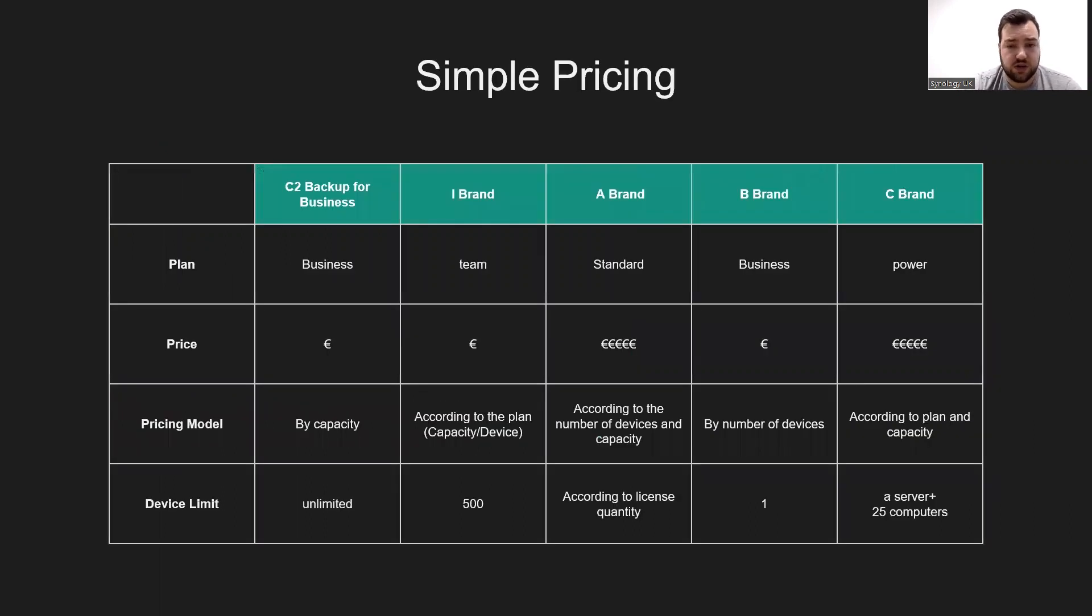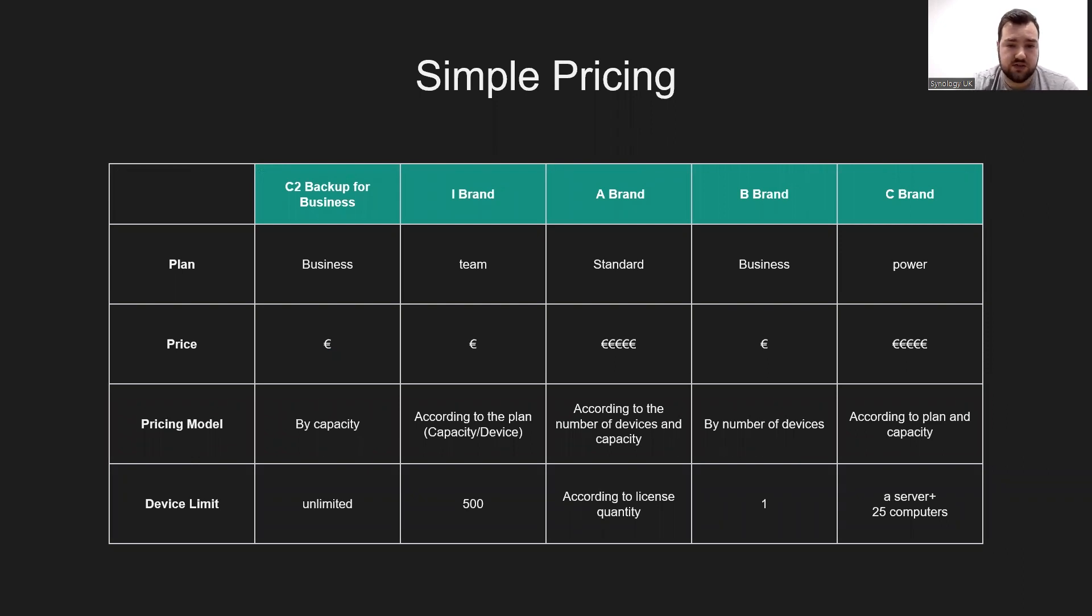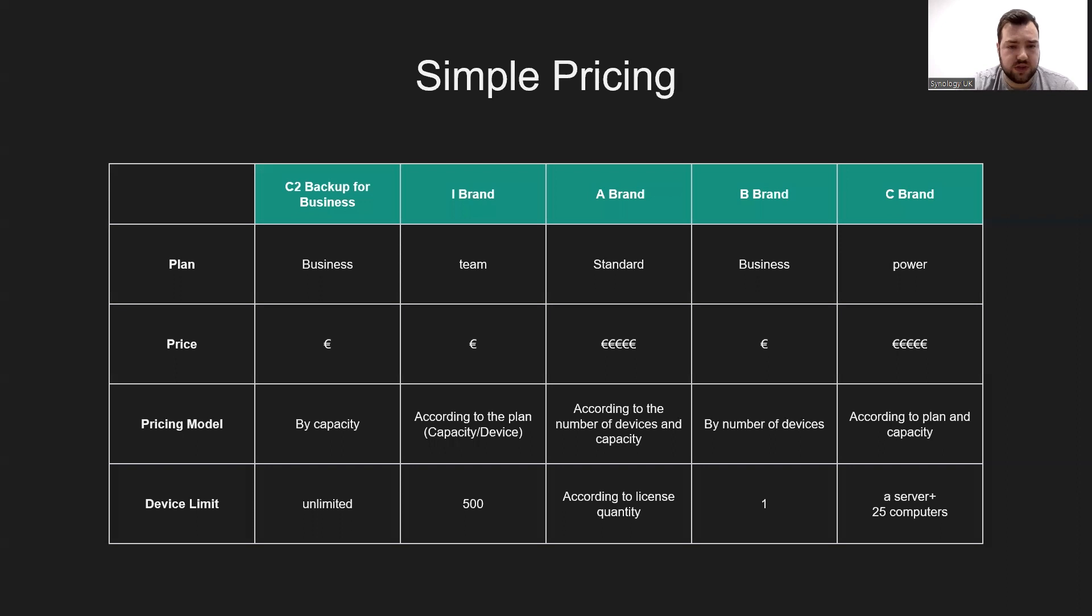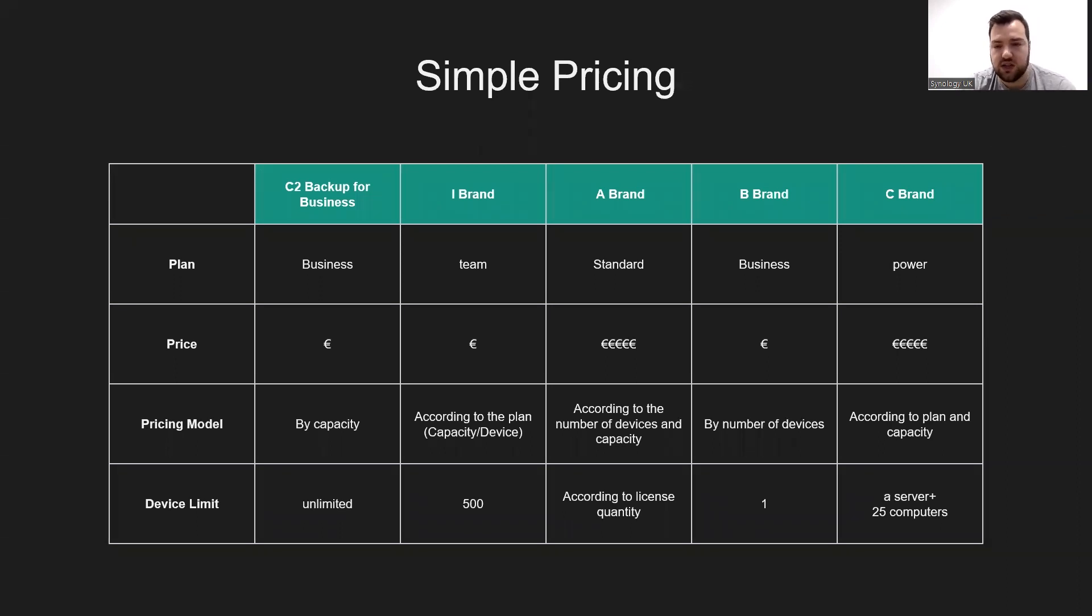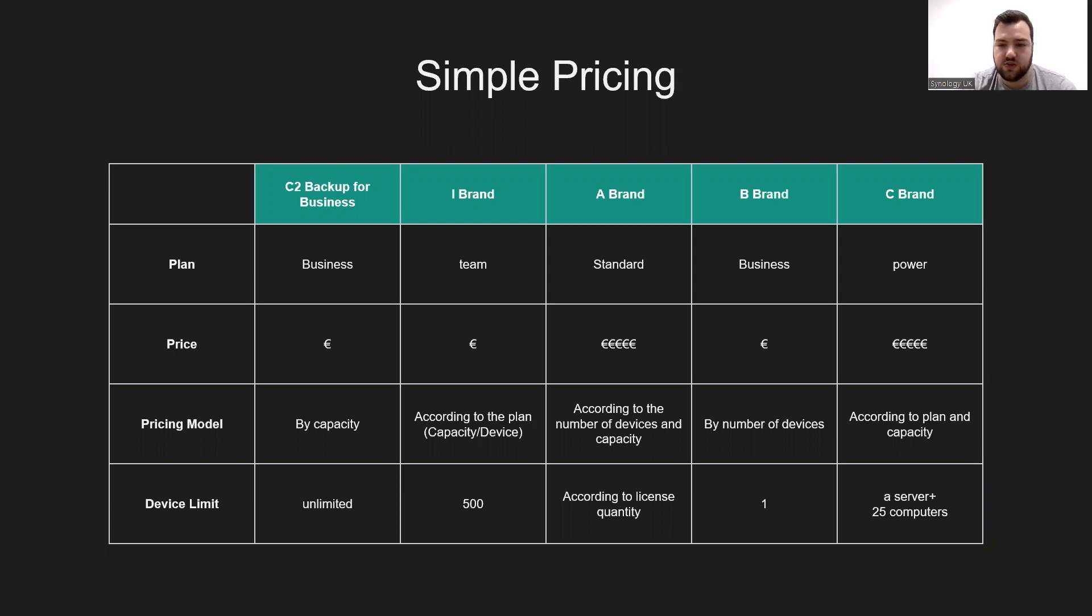We'll look at the pricing here for the plans of C2 Backup for Business and other similar cloud backup services. Not only is C2 Backup priced quite effectively, the pricing model is also relatively simple. Other brands have different pricing methods depending on the capacity, solution, number of devices or accounts, which means if an enterprise's scale is large, the cost will also be large. Whereas C2 Backup allows you to not worry about the huge cost because it's only priced on the storage space that you need.